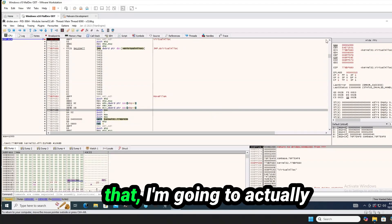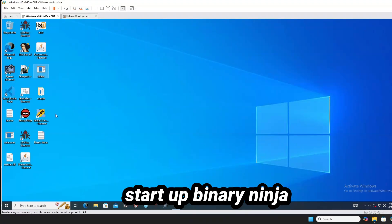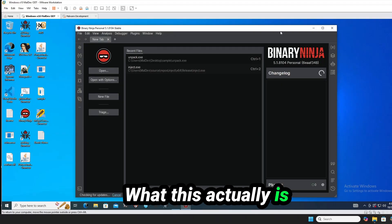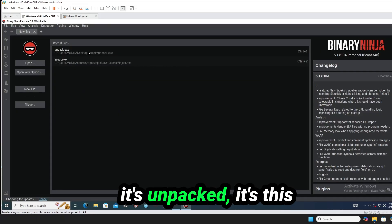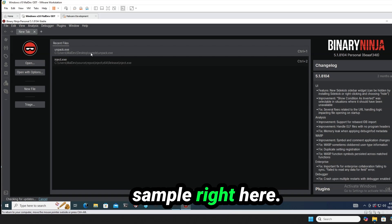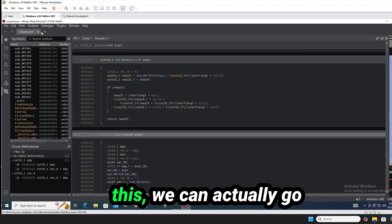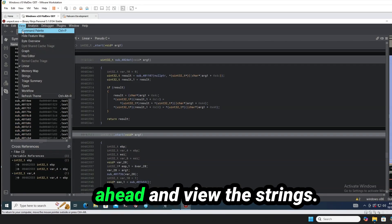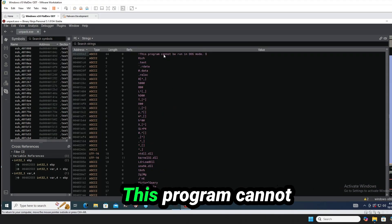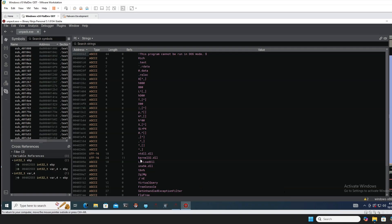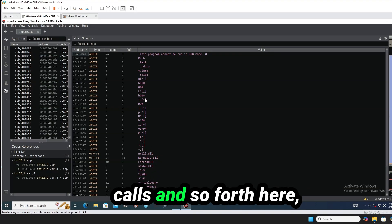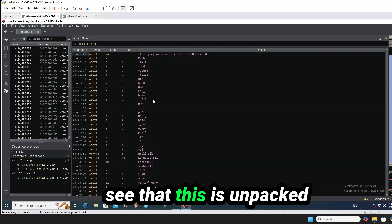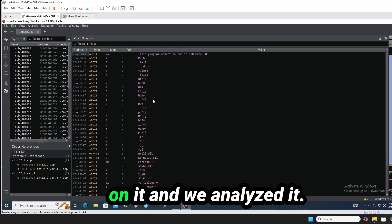And when we take a look at that, I'm going to actually start up Binary Ninja here and show you what this actually is, that we can see that it's unpacked. It's this sample right here. So let's go ahead and with this, we can actually go ahead and view the strings. This program cannot be run in DOS mode. We see the DLL files. We see a bunch of other calls and so forth here.